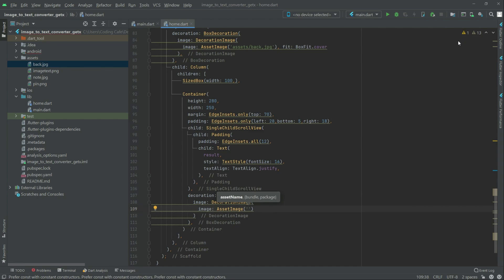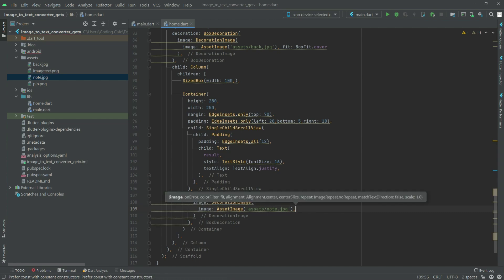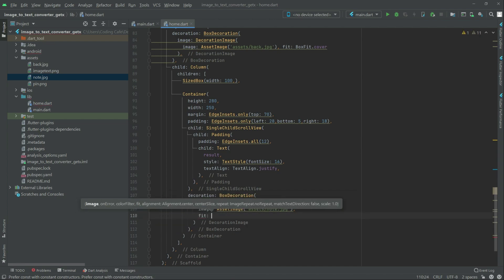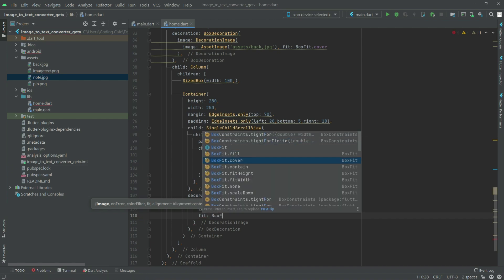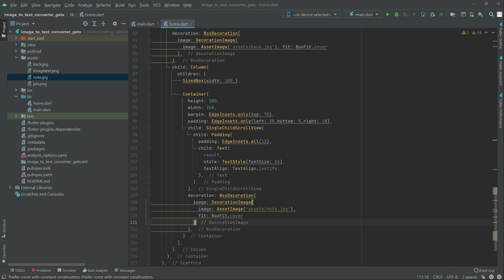In the assets folder, there is that node.jpg — we will add it. And the name will be the same: node.jpg, that's fine. Now we will fit it — box fit — we will do the cover one.